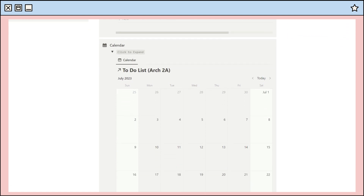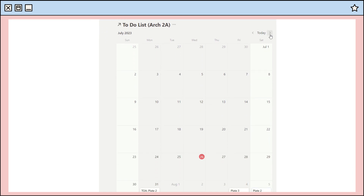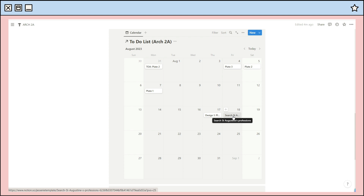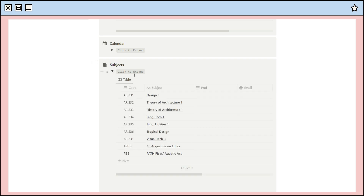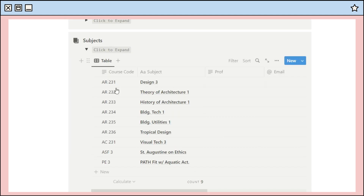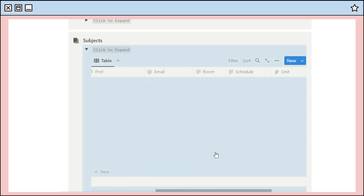Under that to-do list, there's a calendar view of it — so whatever you include on the to-do list will automatically show on the calendar. Just add a calendar view and use the to-do list database. Last in this column is a toggle list for subjects; the table includes basic information like the professor's name, email, room, schedule, and so on.